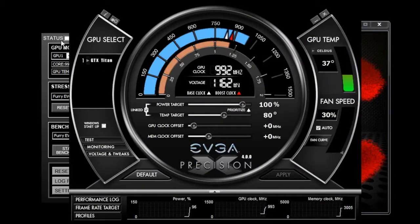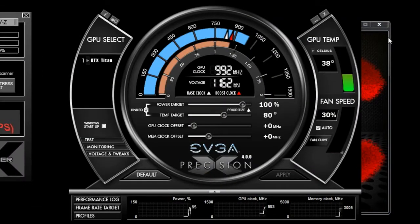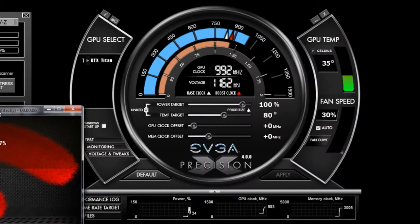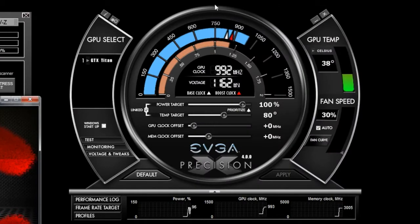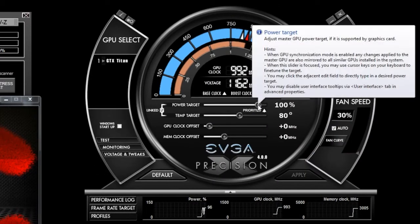Now there are a couple of new features that are exclusive for the GeForce GTX Titan. For example, I have two sliders here, one for the power target and one for the temperature target.